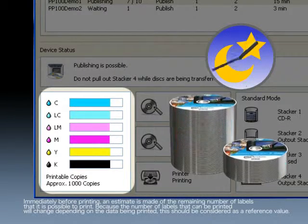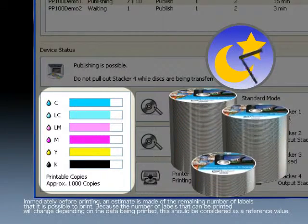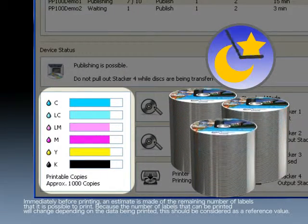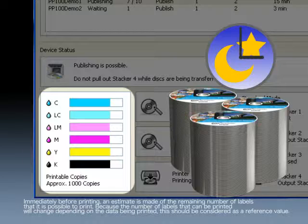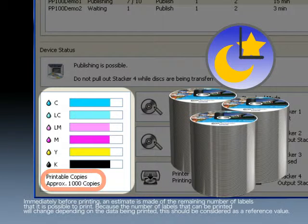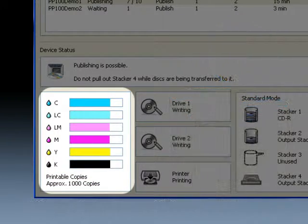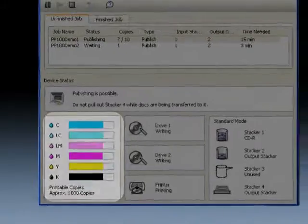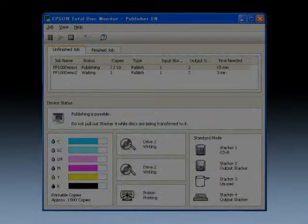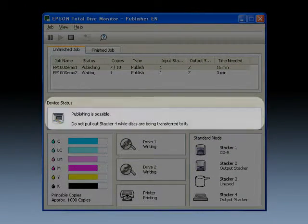The display of the number of disks that can be printed allows large volume printing and nighttime operation, in which equipment is left unattended for long periods, to be carried out with peace of mind.